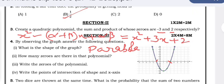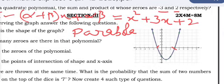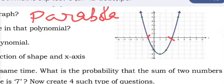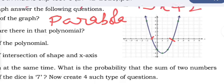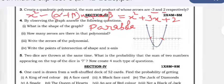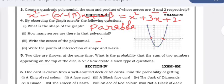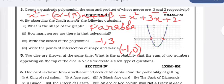What are the zeros of the polynomial? The zeros of the polynomial are x = −1 and x = 3. These are the two zeros. Write the points of intersection of the shape and the x-axis. The first point is (−1, 0) and the second point is (3, 0).